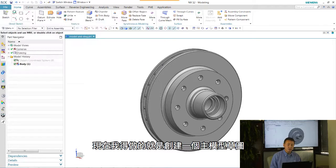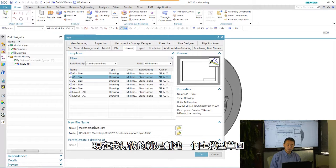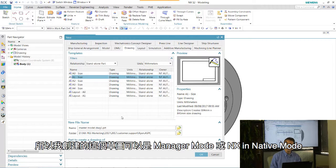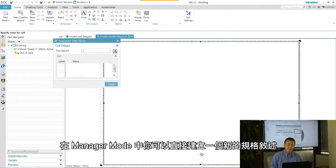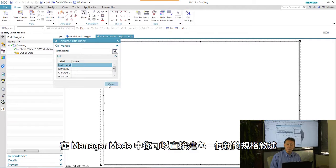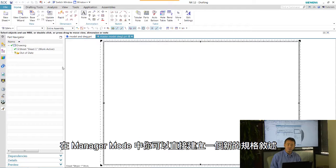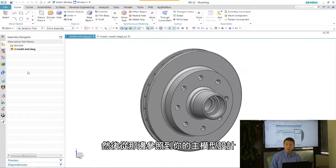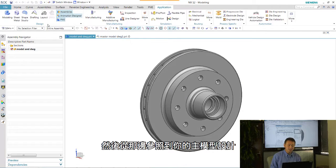So now what I want to do is just go ahead and create a master model drawing. Now this could be a managed mode or this could be an NX native mode. So in the managed mode, you basically create a new specification. From there, you can reference to your master model design.